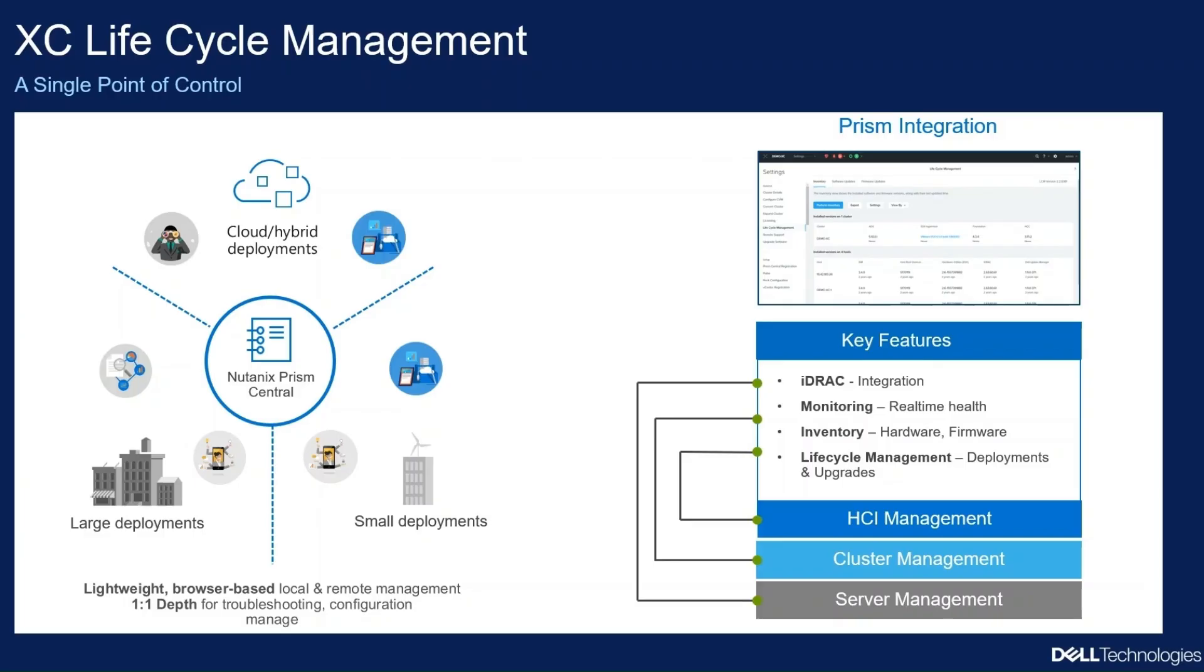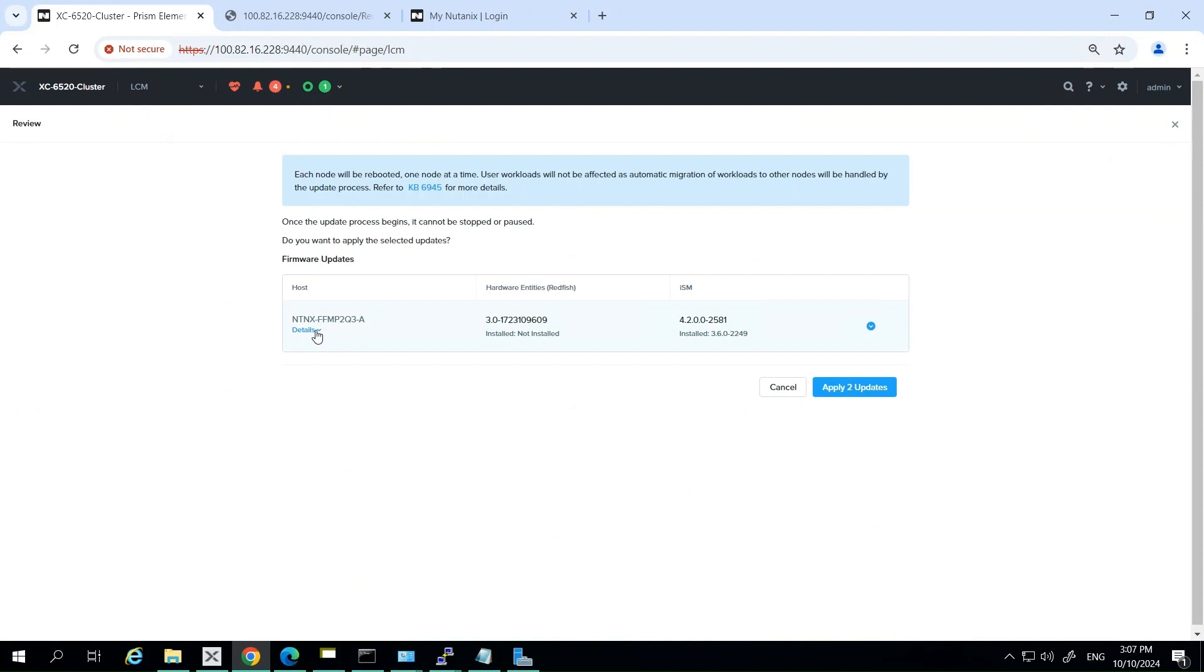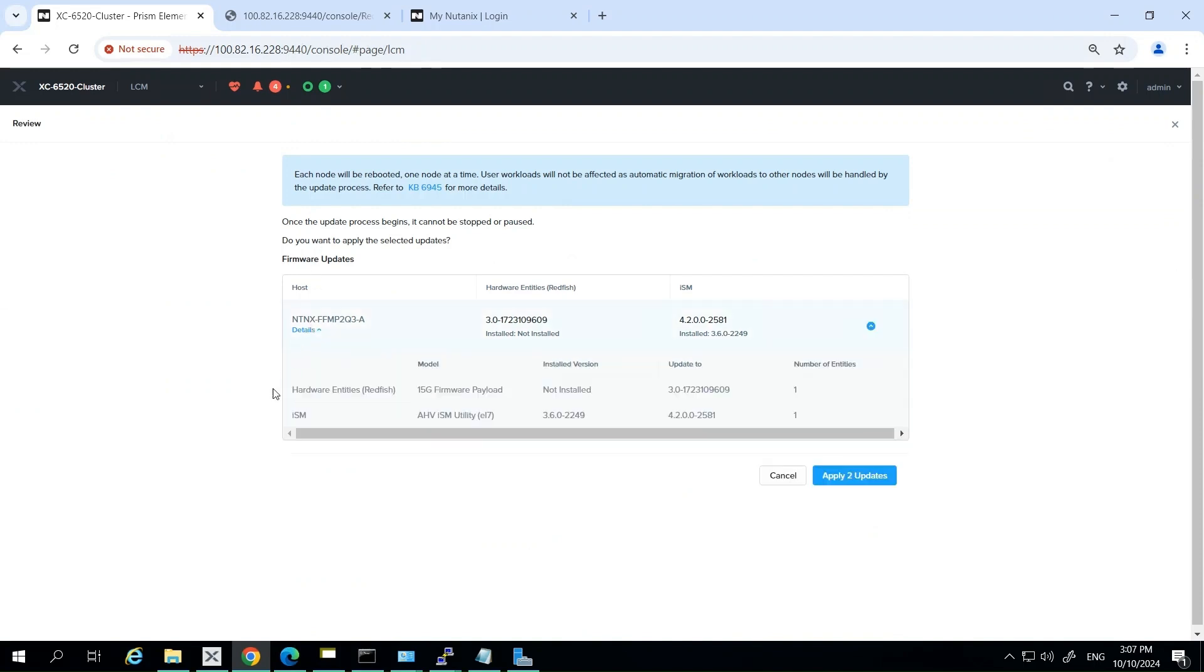The deep integration between Nutanix software and Dell Technologies hardware delivers a seamless experience from initial deployment through ongoing maintenance and upgrades. LCM streamlines complex upgrade workflows allowing you to initiate and complete upgrades with a single click and LCM intelligently migrates virtual machines between nodes during upgrades, ensuring uninterrupted operations for your applications.